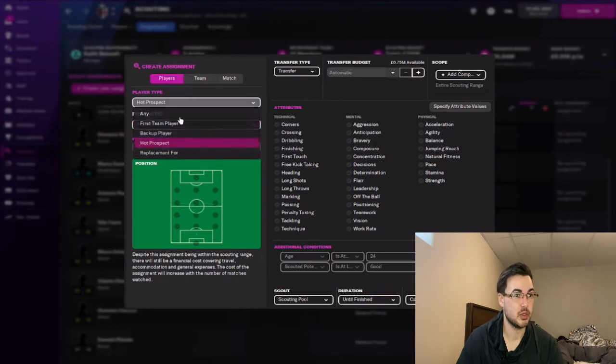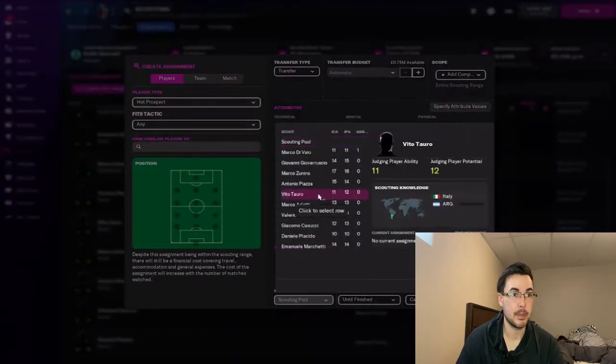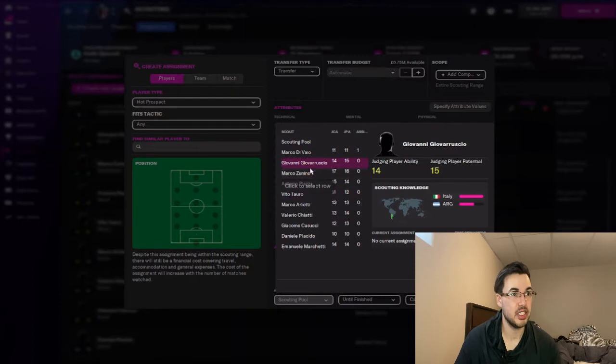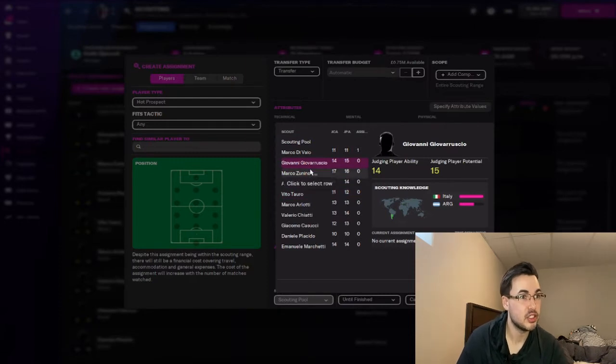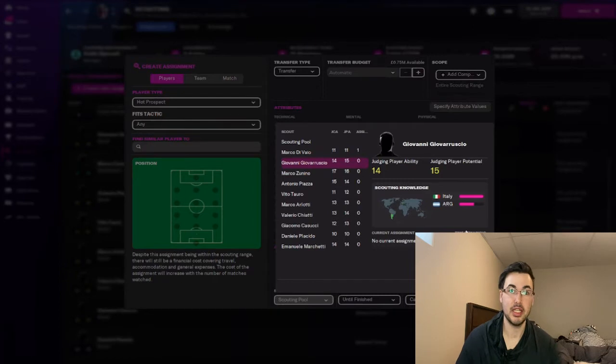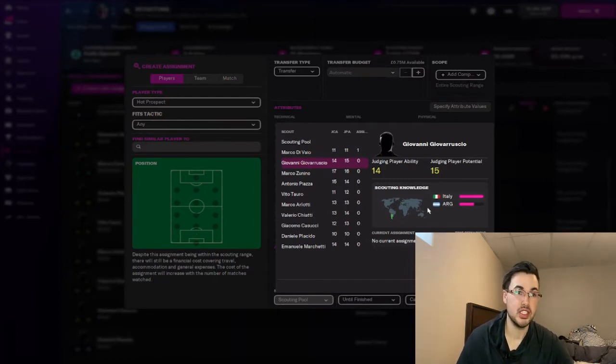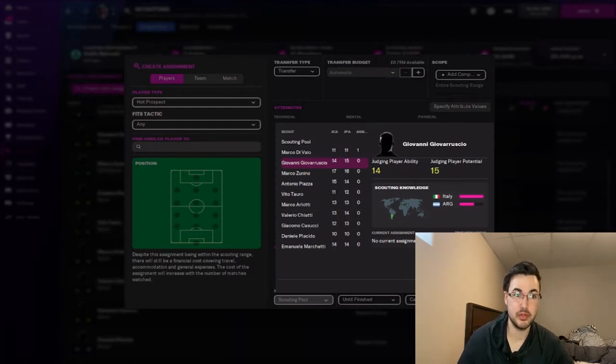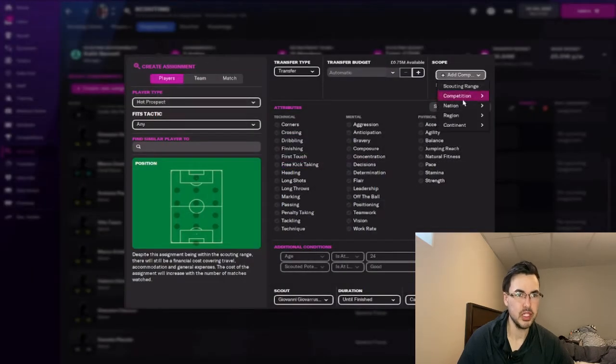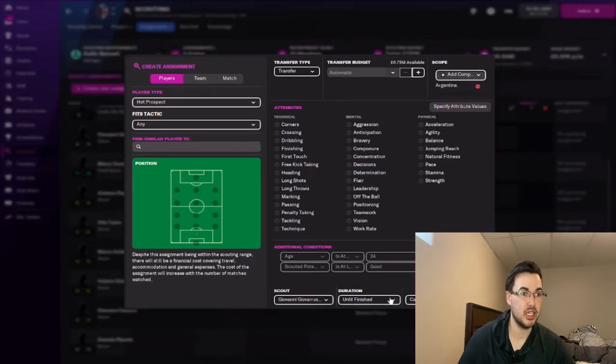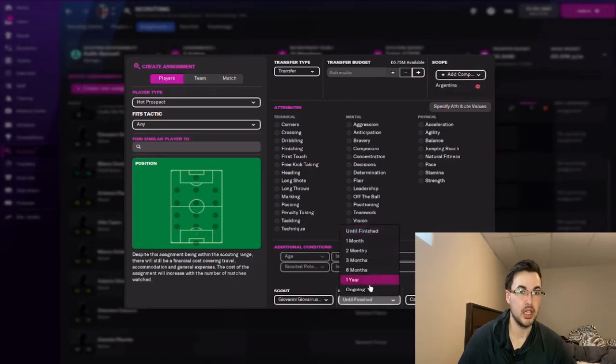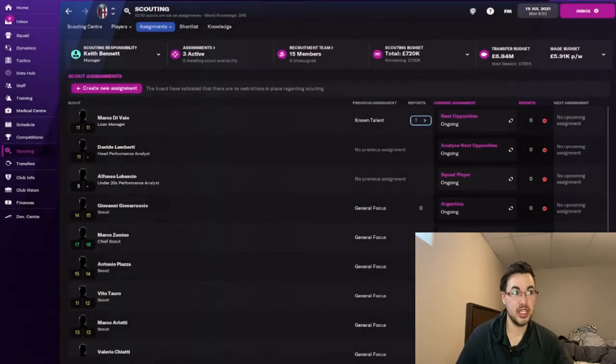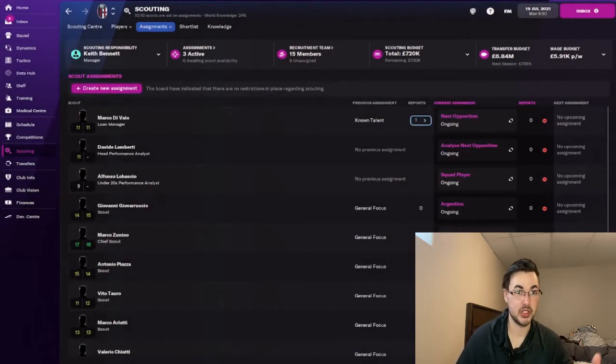So for example, I'm going to go to hot prospects. I want a new wonderkid. We're going to click Giovanni Giovasero. He is comfortable in Italy and Argentina. Anyone with previous knowledge of any countries listed on the side here, this will make it so that it's very easy for them to get adapted to that country. So what we're going to do here is we're going to scout Pacific Nation, Argentina, and we're going to do the ongoing. So now what this does is that Giovanni is going to scout any players in Argentina who's a hot prospect or a wonderkid.